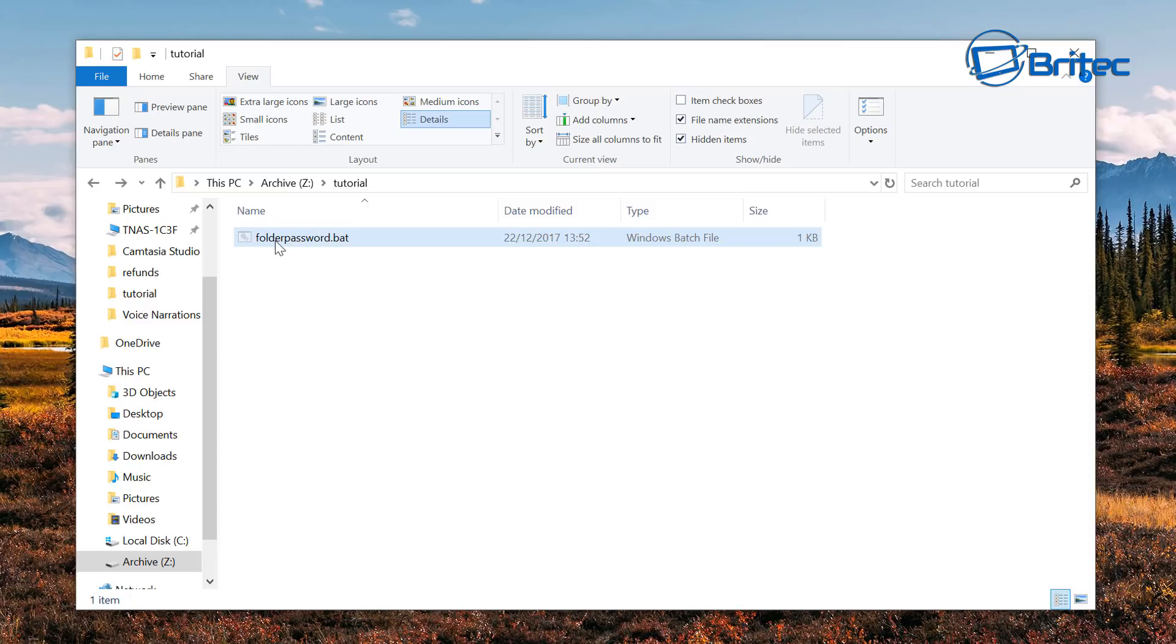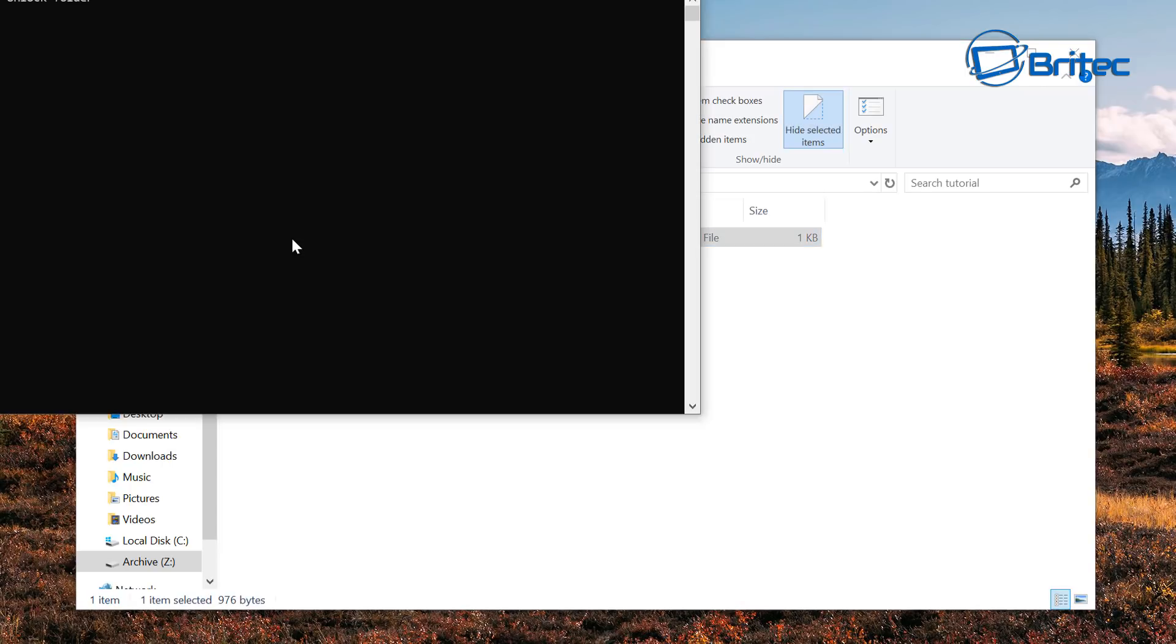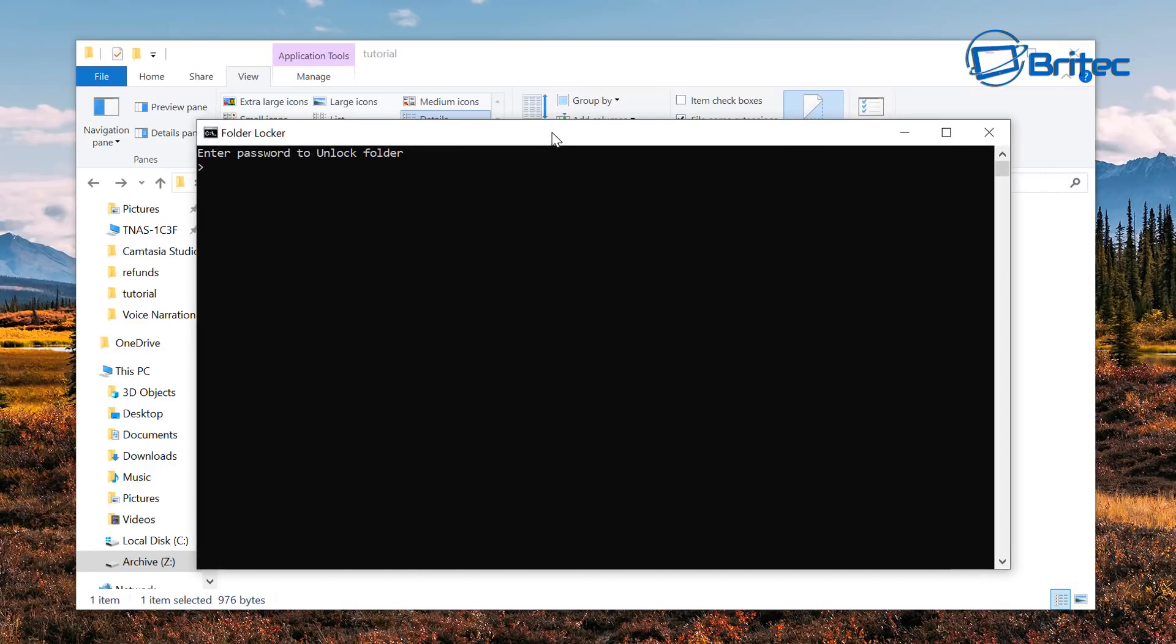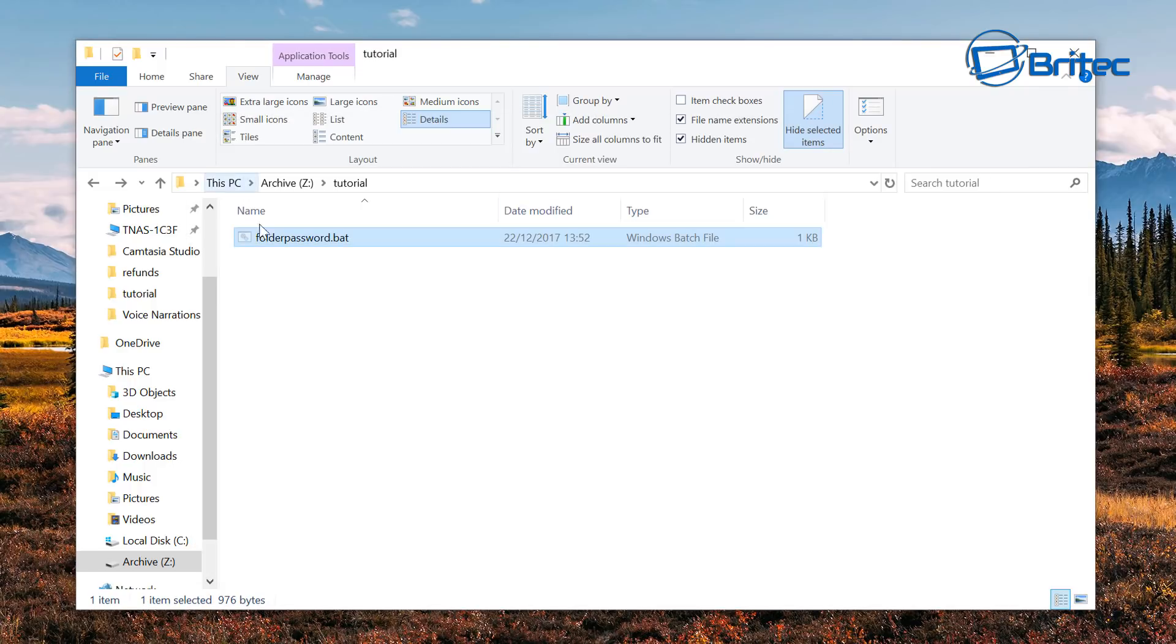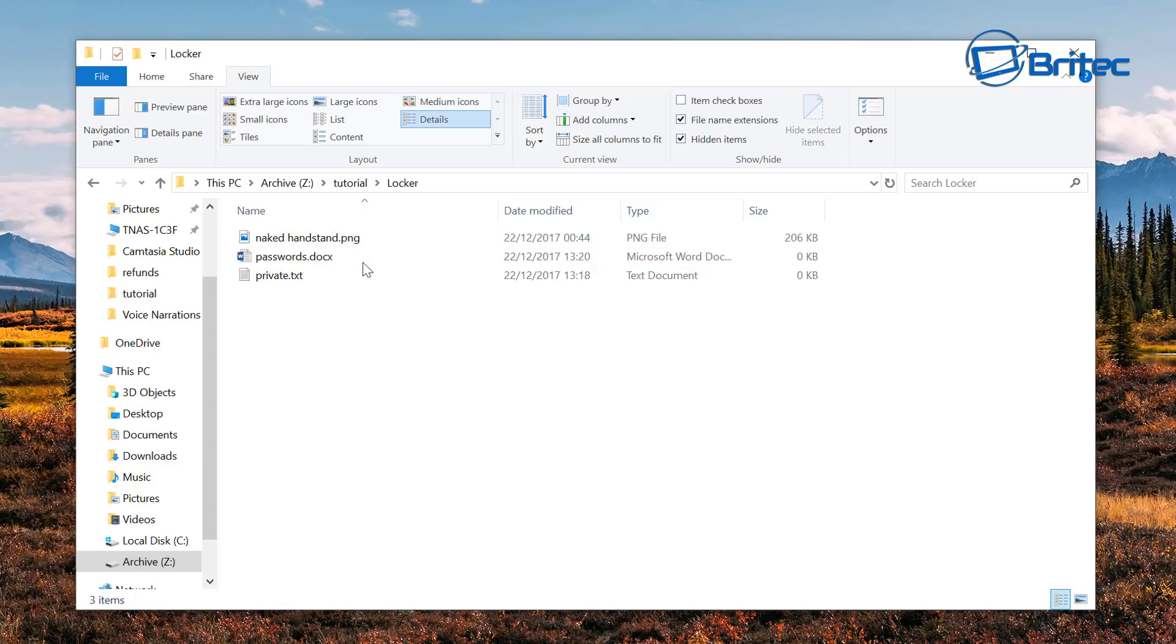Okay so let's open up our folder. So what we need to do here is double click on this and it will open up another prompt box saying enter your password to unlock the folder. So we put in our password, push enter, and hey presto the folder comes back and we can now access our data.